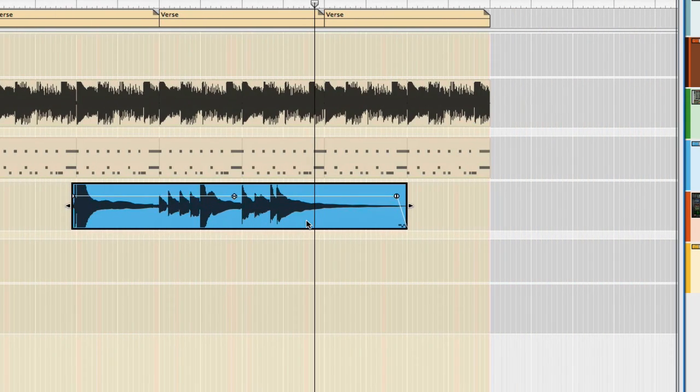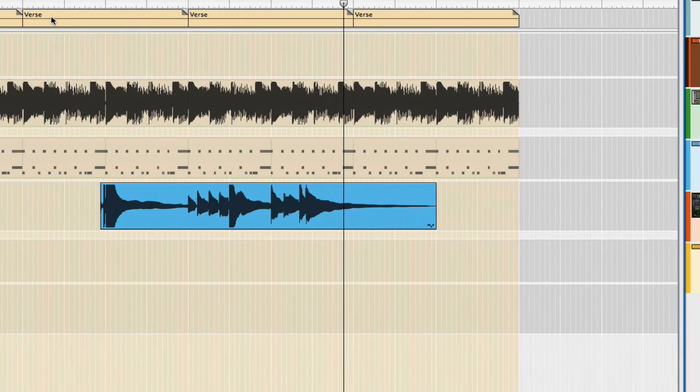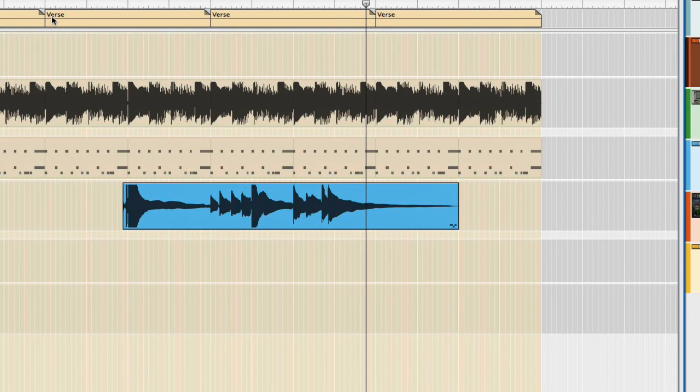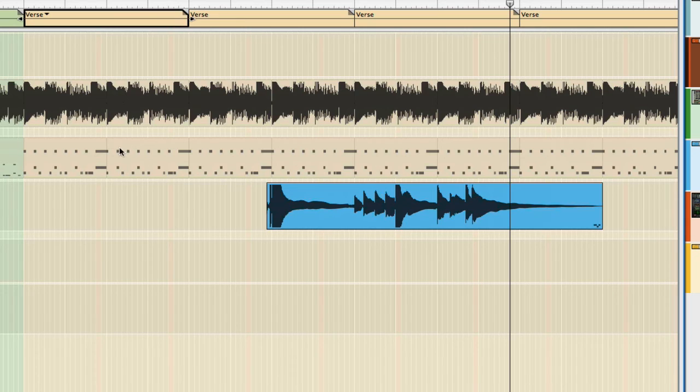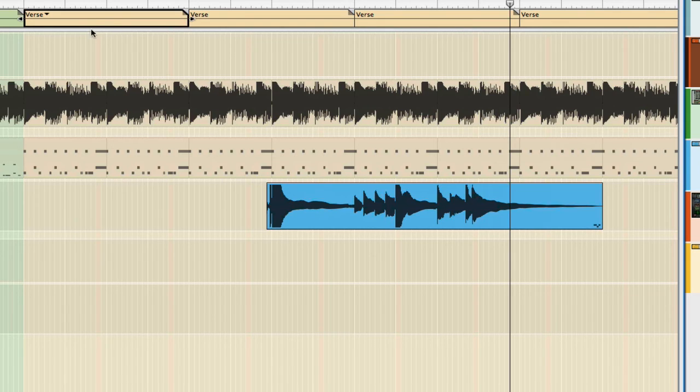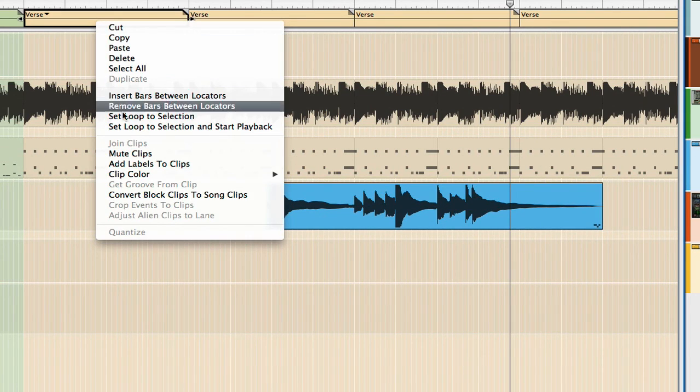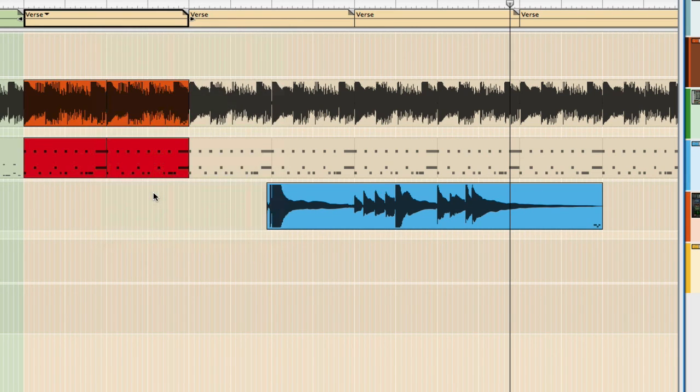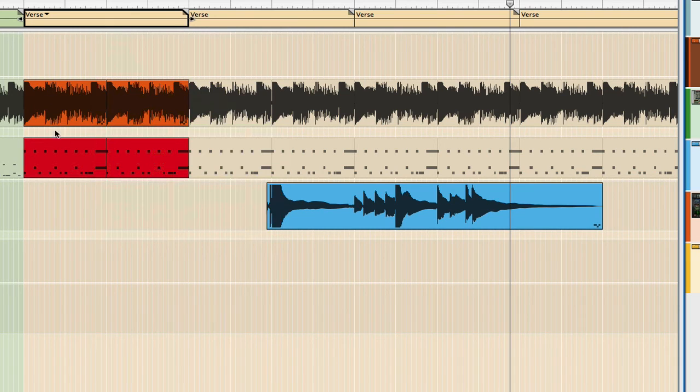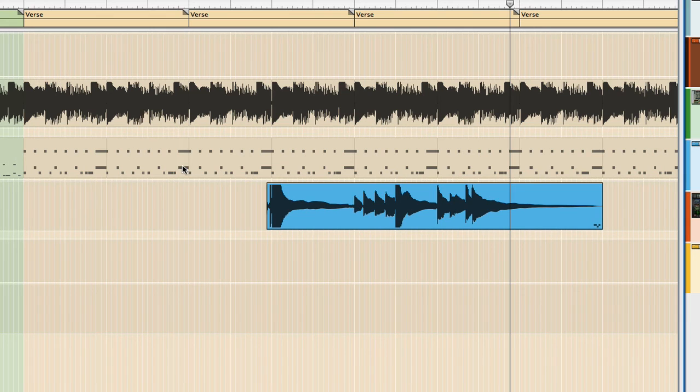Another thing you can do is, say you want to take this clip right here and you want to turn these block images into clips, actual clips like the guitar here. You just click on it, you right-click, and it says 'convert block clips to song clips,' and then you'll have them right there like that. You can move them around or do whatever you want. You can grab them and delete them, and you still have your block.